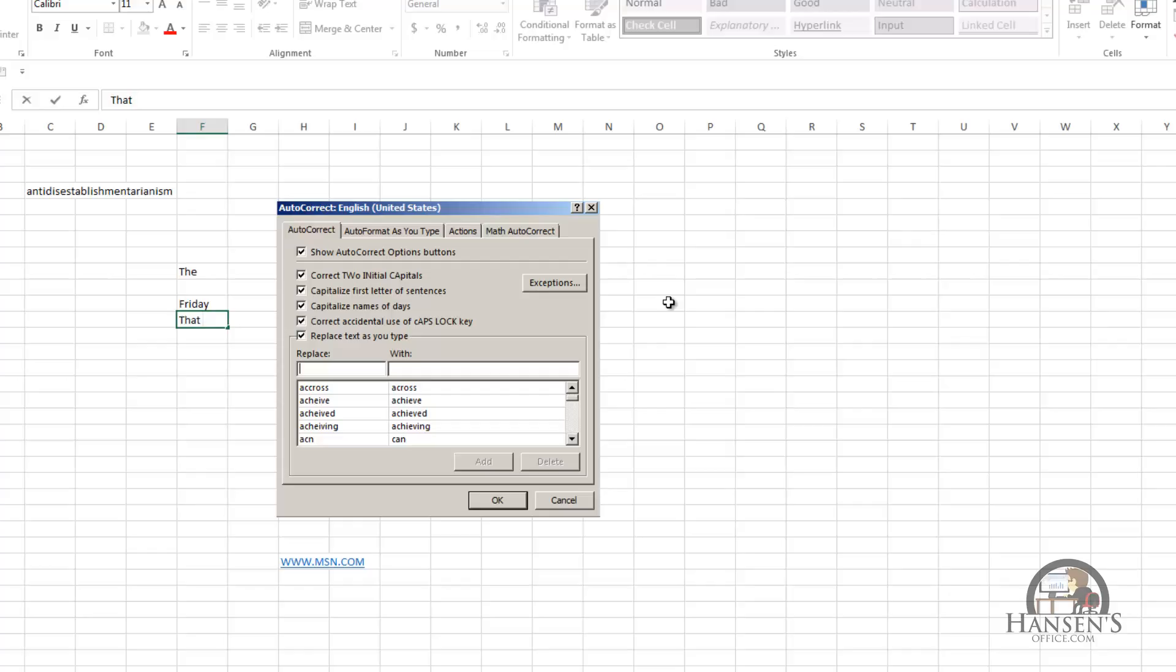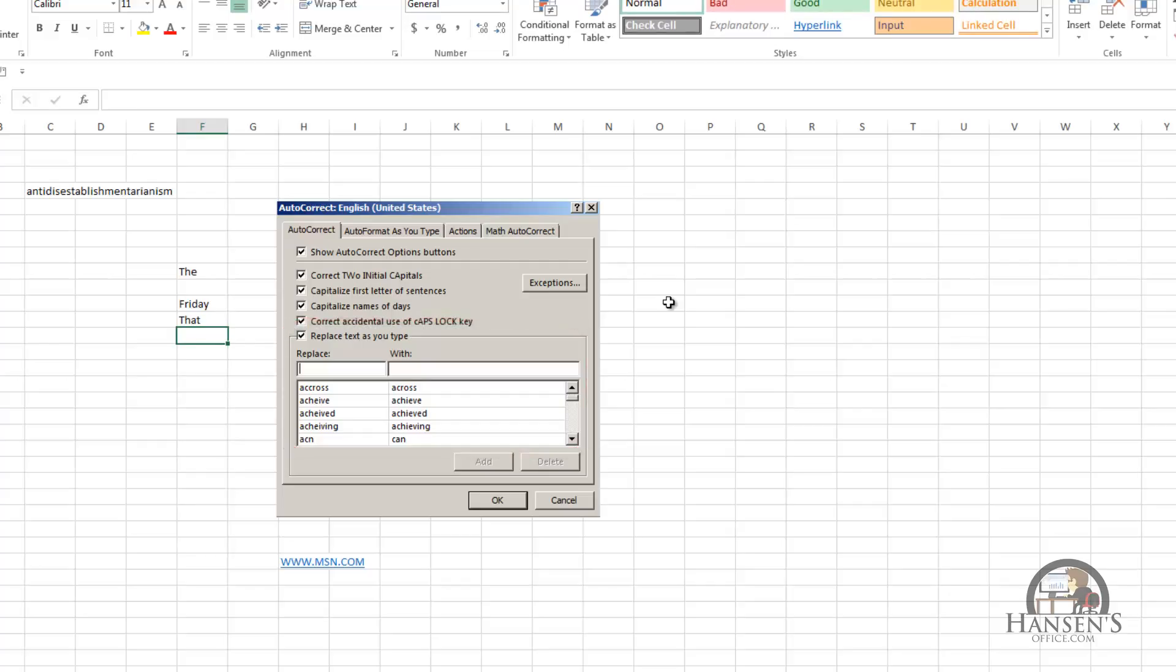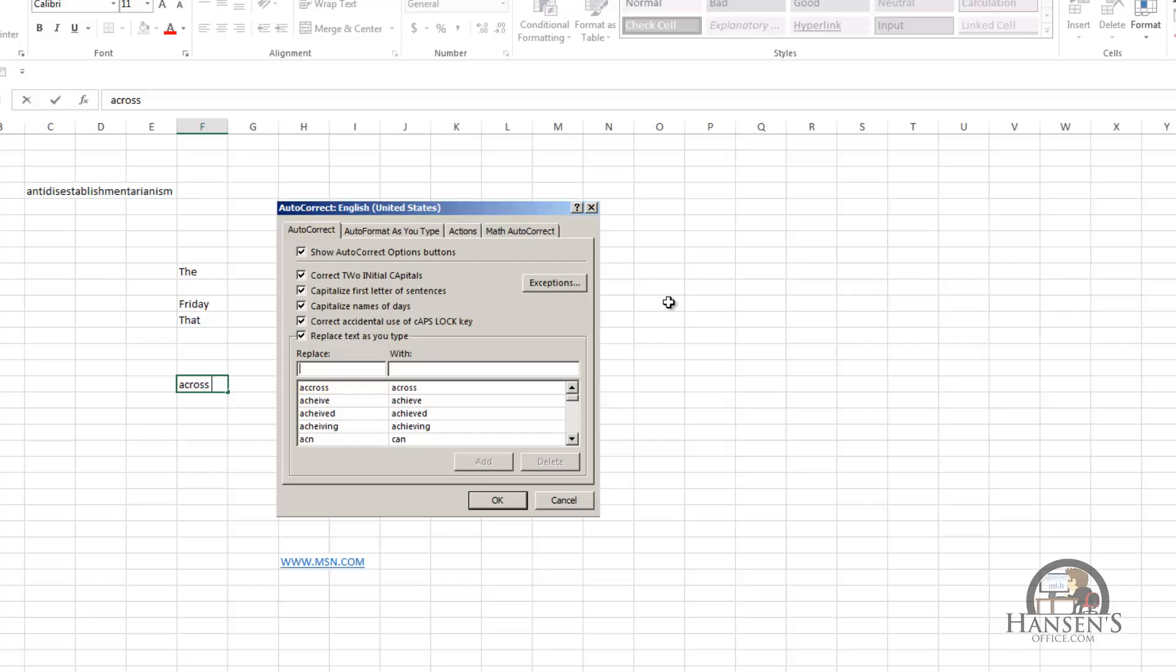And the last checkbox that's checked is replace text as you type. This is sort of like spell check, only it's spell check on the fly. If I put in A-C-C-R-O-S-S, which is a common misspelling of across, and then space, Excel will correct that for me because the misspelling of across is on the list. Same thing with achieve, achieved, and achieving, and so on.